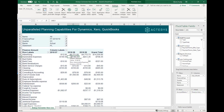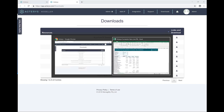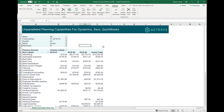Hello and welcome to a quick introduction of the Acterys Excel integration. The Excel integration is a small add-in that you can download from the Acterys modeler in either 64-bit or 32-bit version, and it will take one minute to install, giving you a new ribbon with all the Acterys functionality.